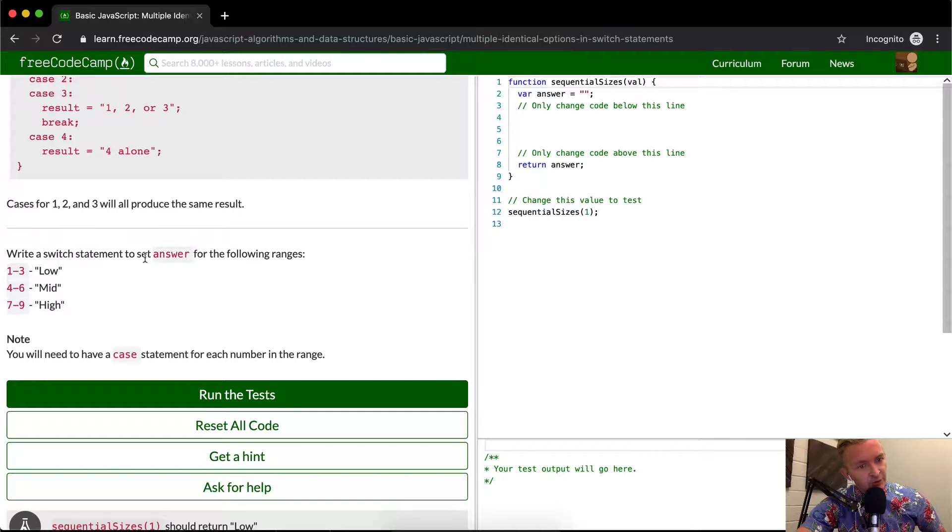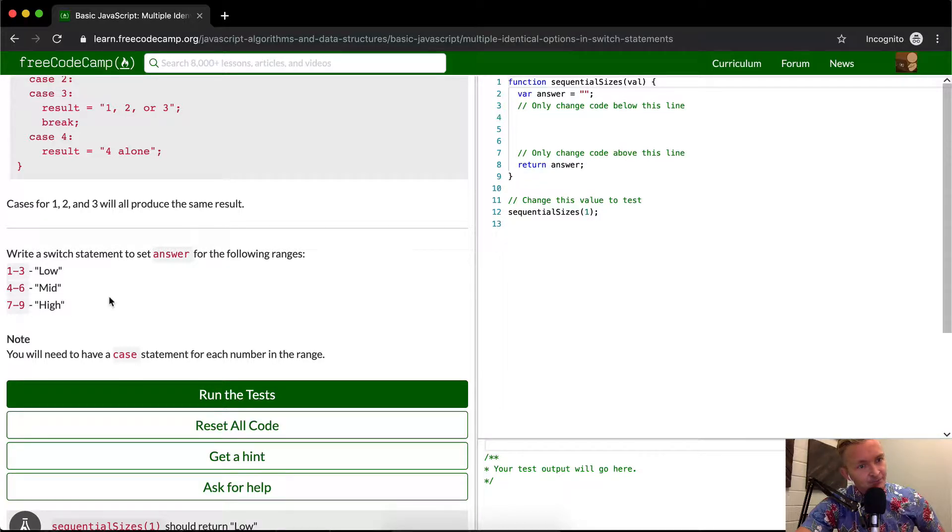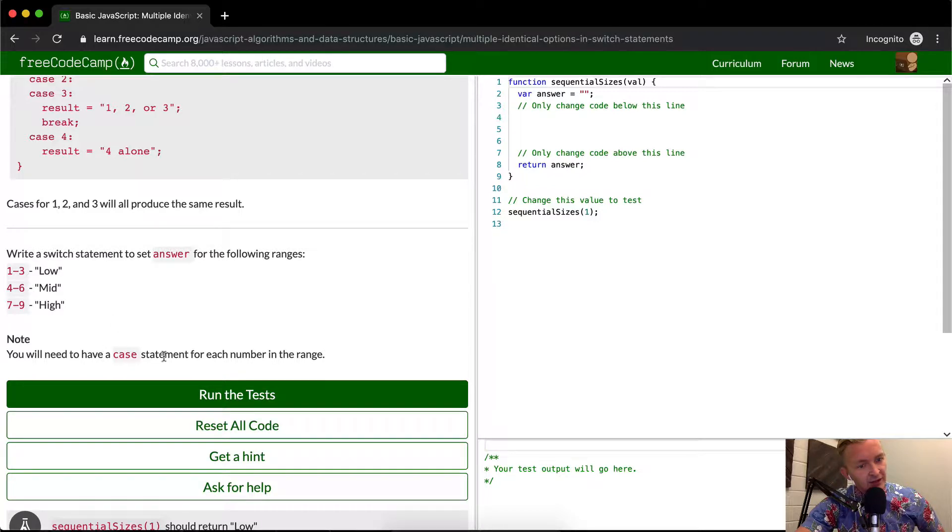Write a switch statement to set the answer for the following ranges. One to three is low, four to six is mid, and seven to nine is high. You need to have a case statement for each number in the range.